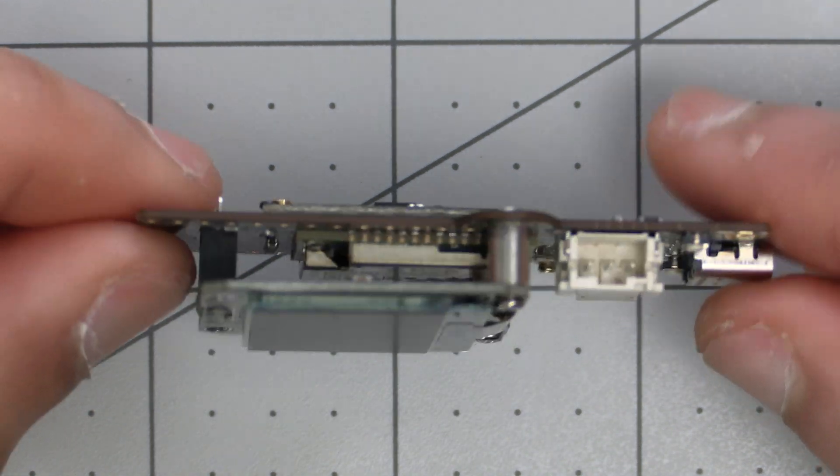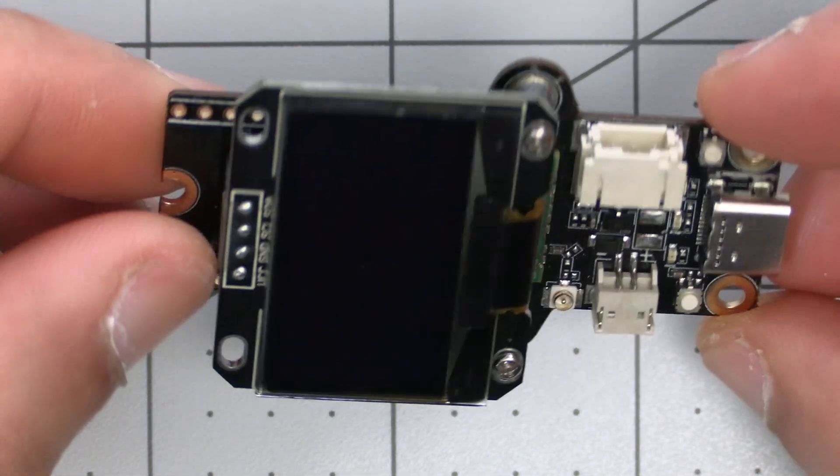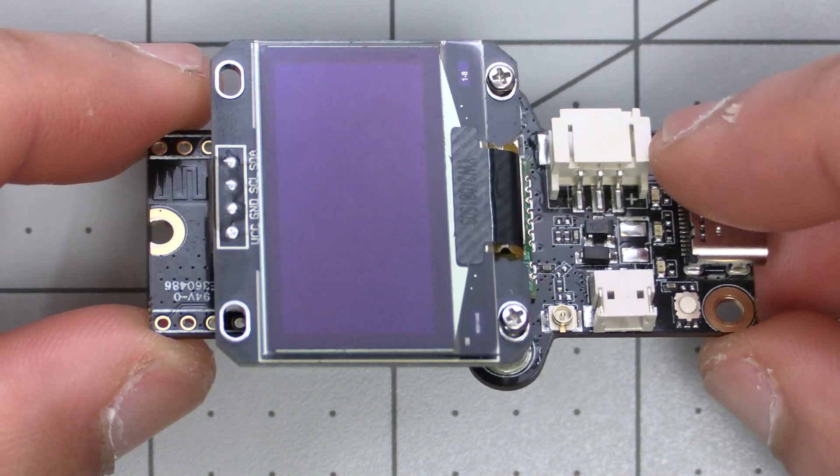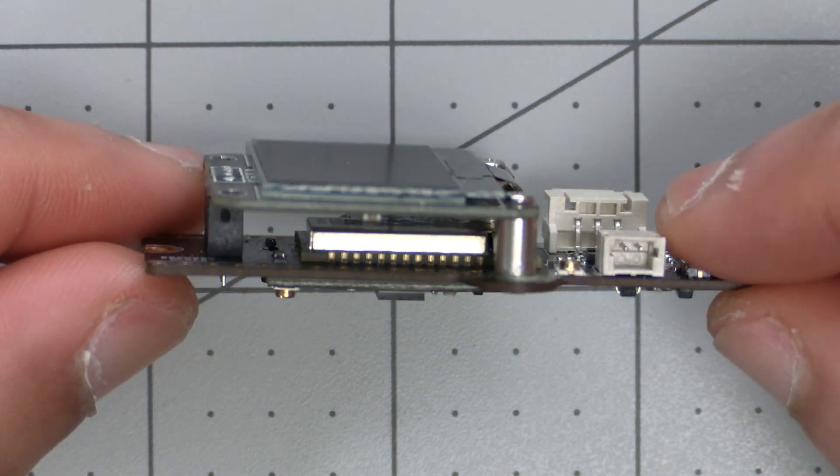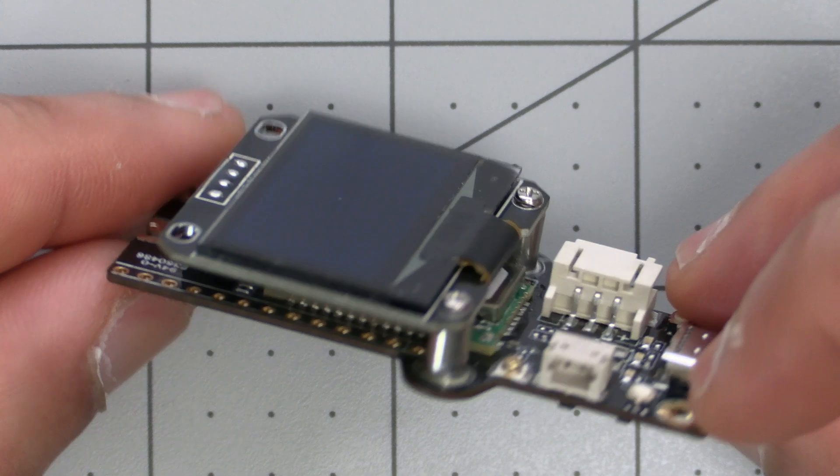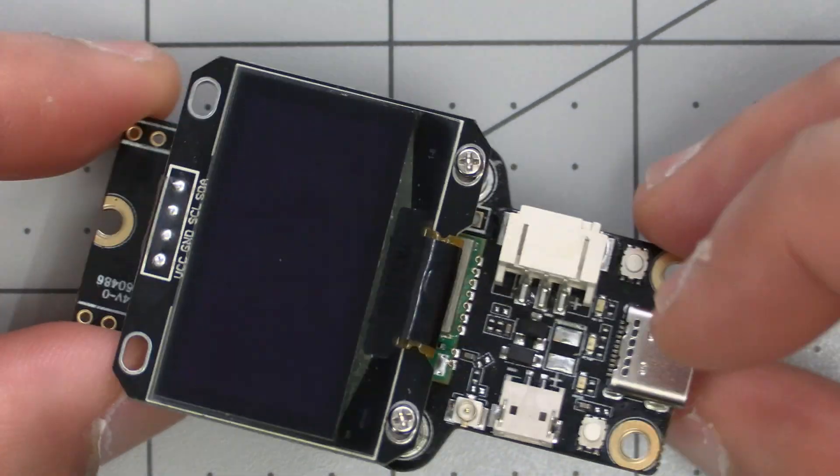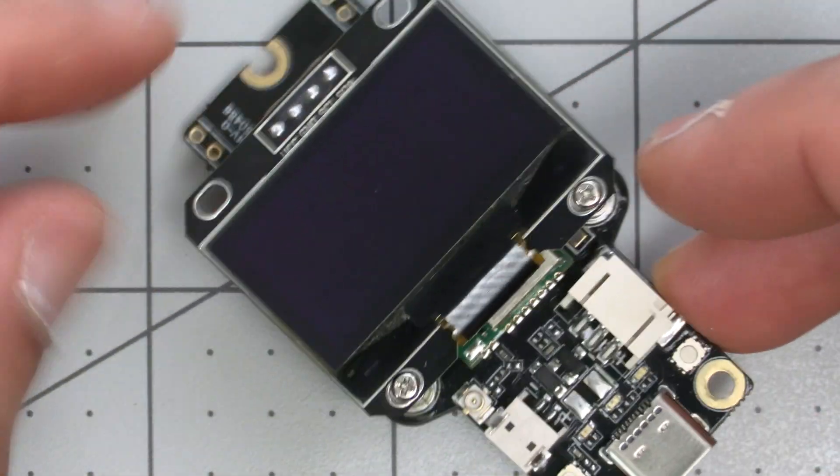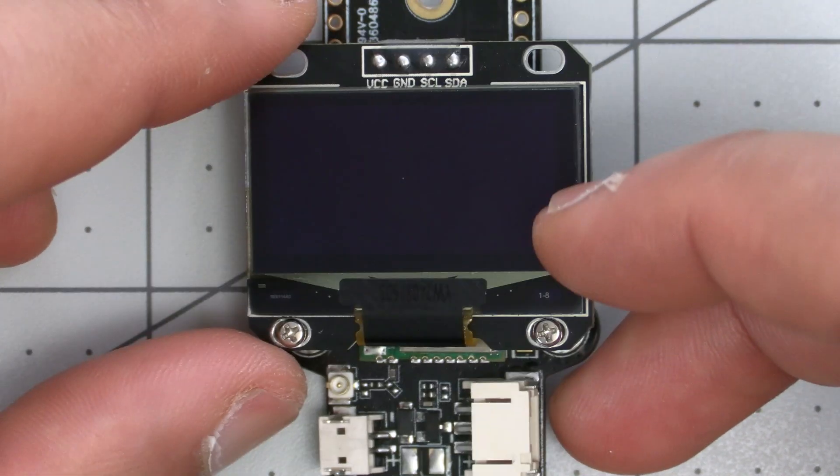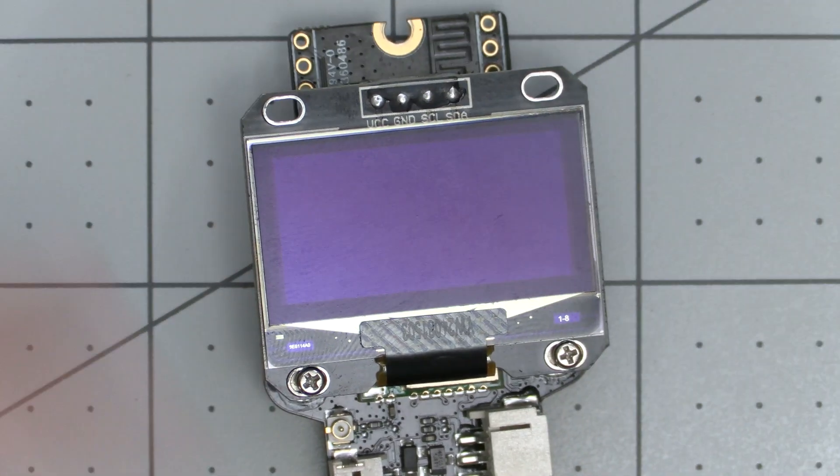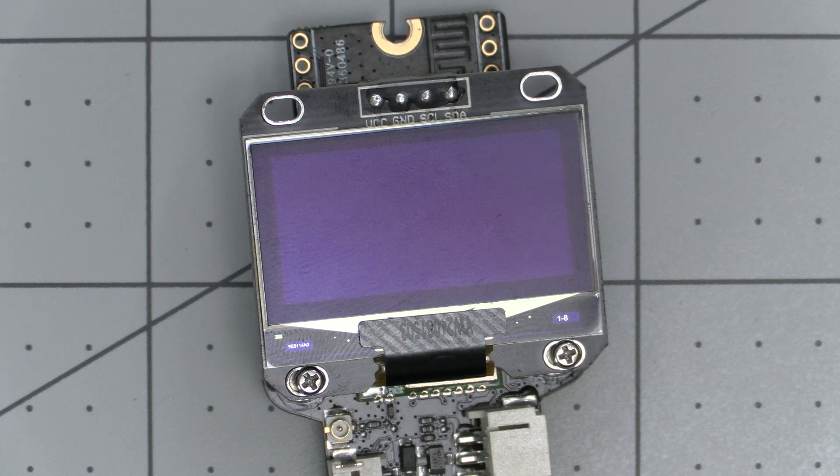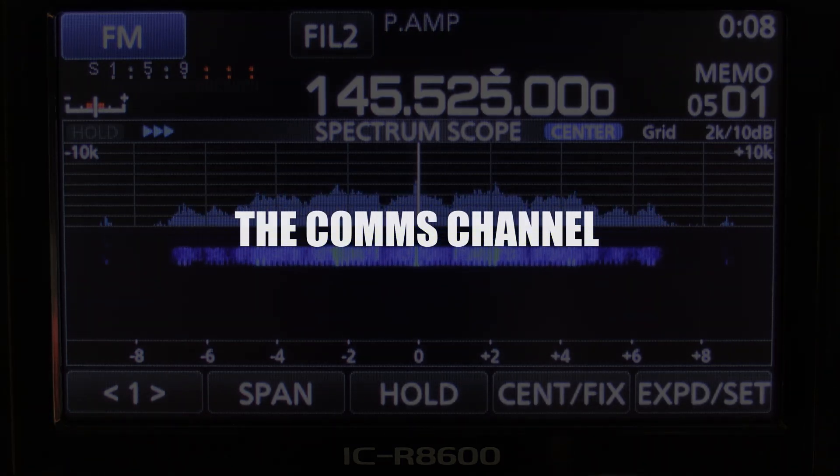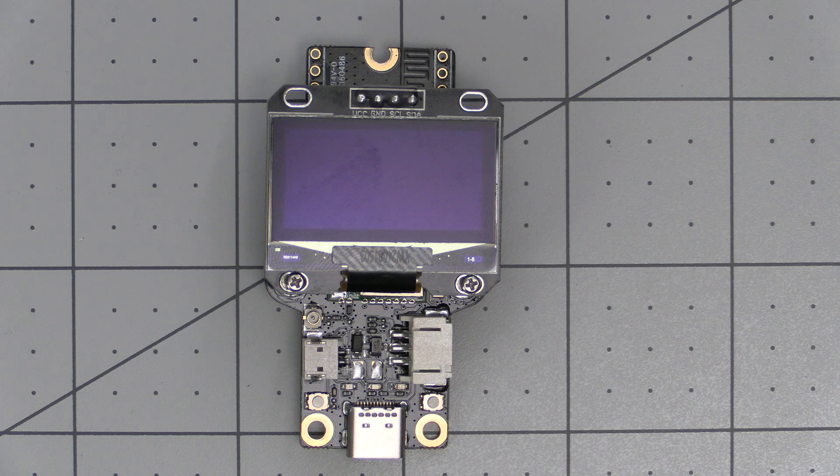What's up everyone and welcome back to the comms channel. For today's video we're introducing another new product in the WisMesh line, and this one is a breakout board for the power efficient RAK4630. Now you may be wondering what's the difference from the current boards out there and is this one worth upgrading to from the RAK 19007 or 19003? That's what we'll be covering in today's video.